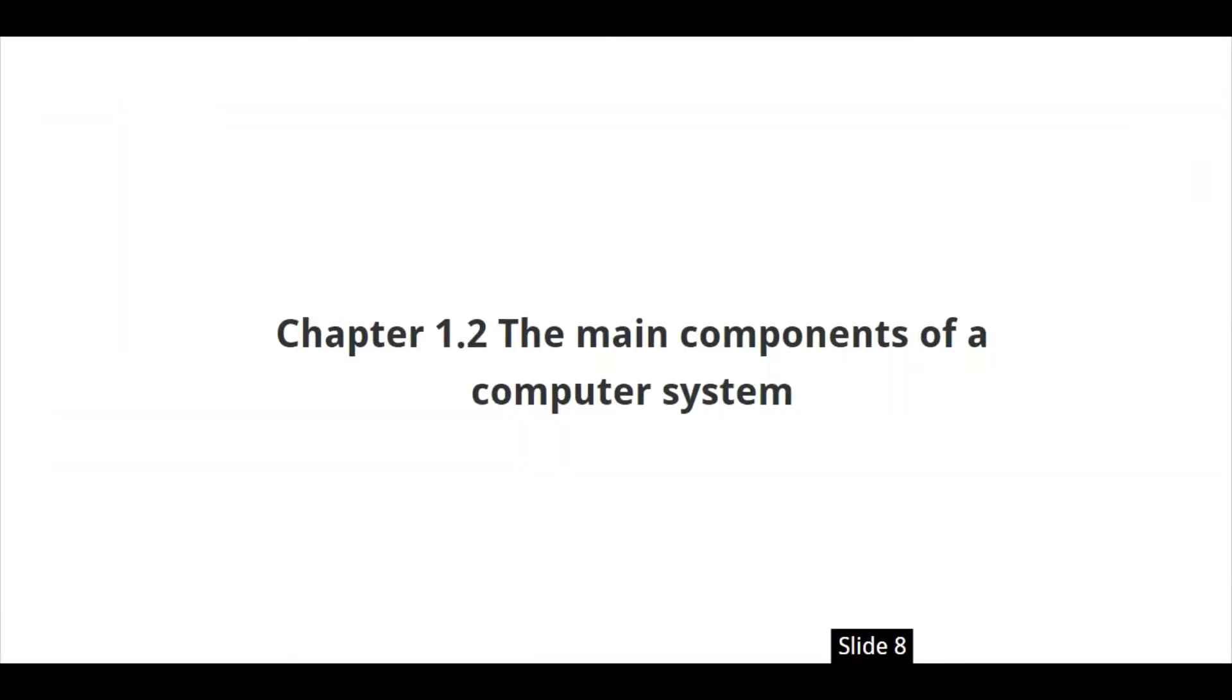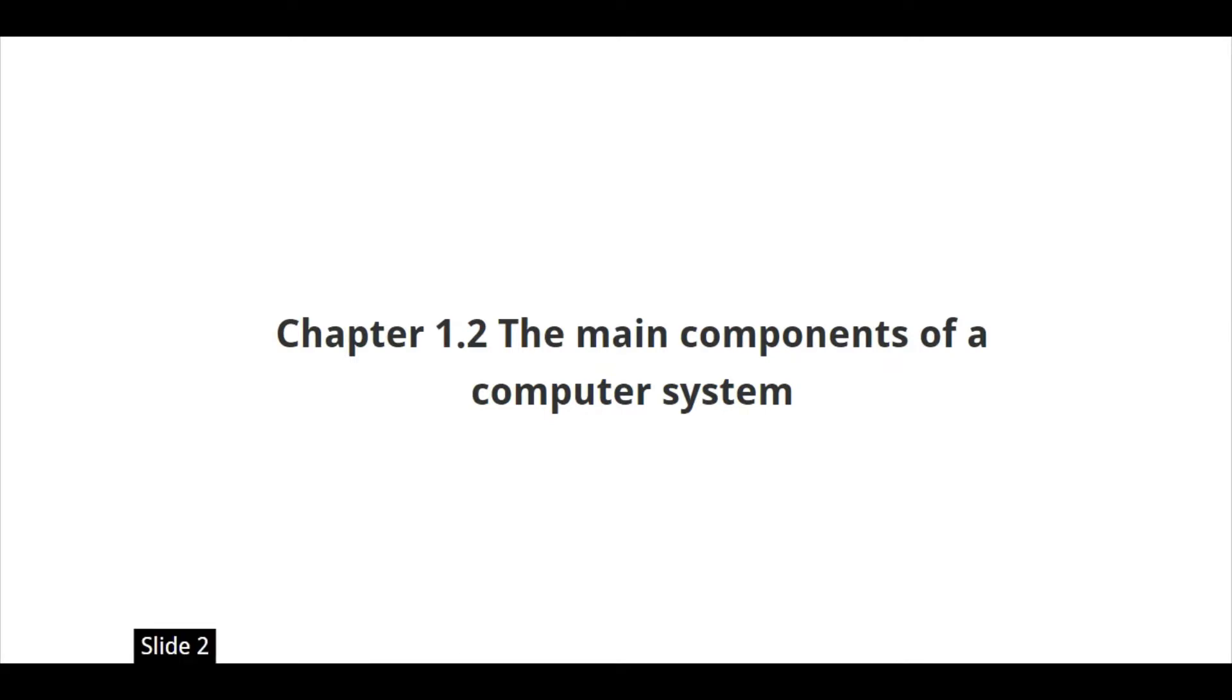Hi there students, you are welcome back to Adobe Global Solution. What I will be teaching you today is chapter 1.2, the main component of a computer system.